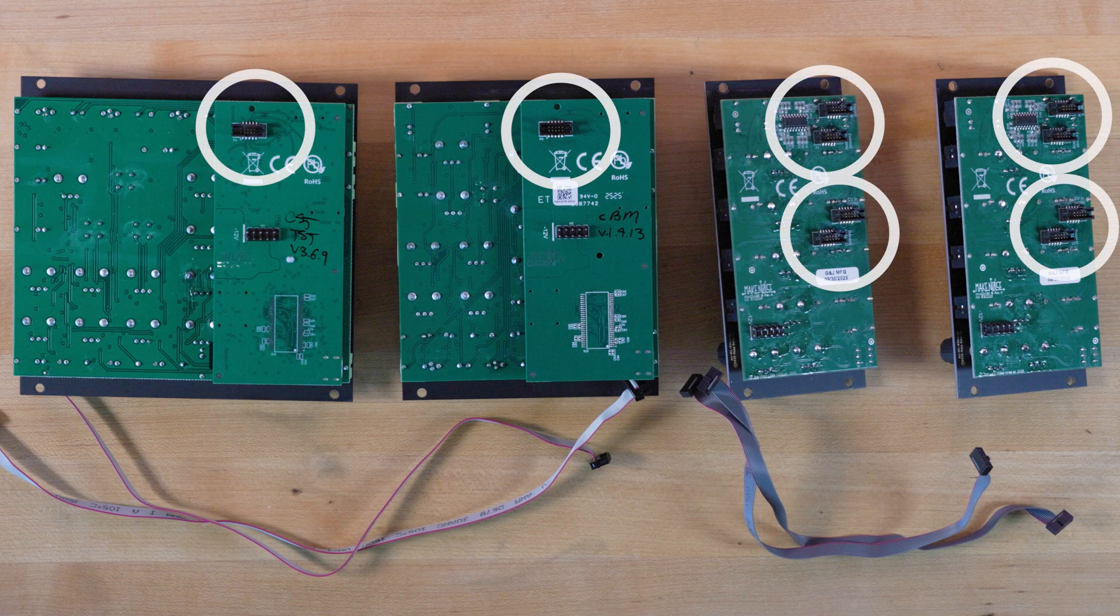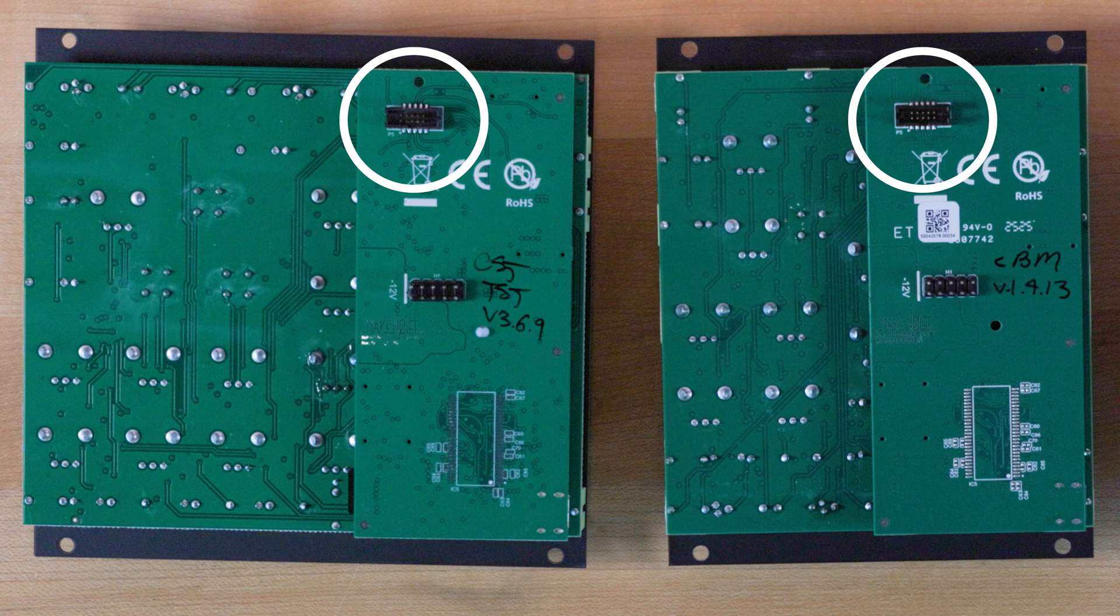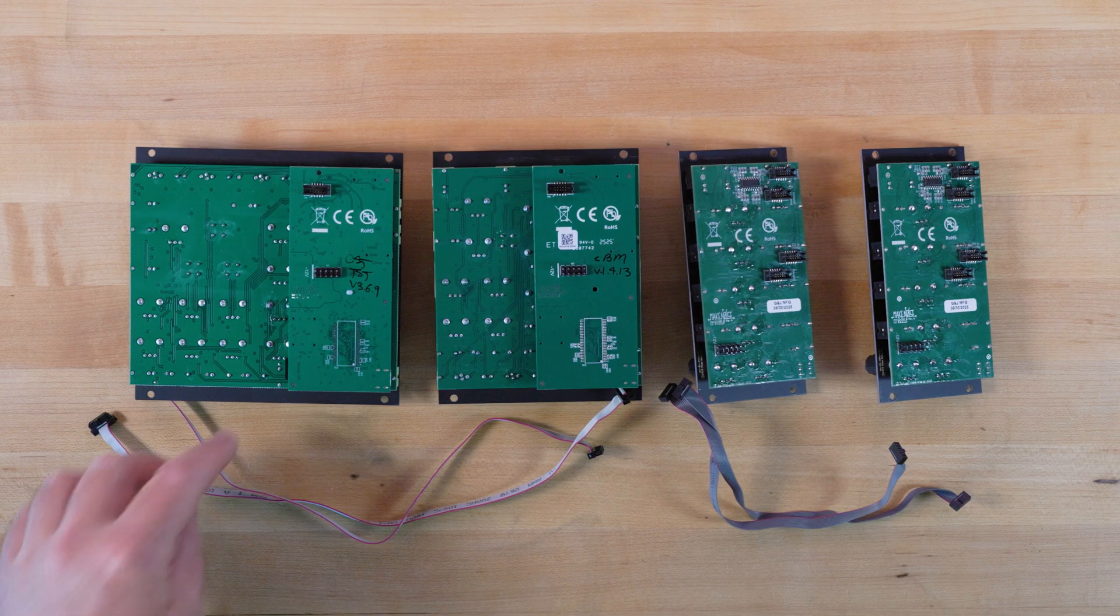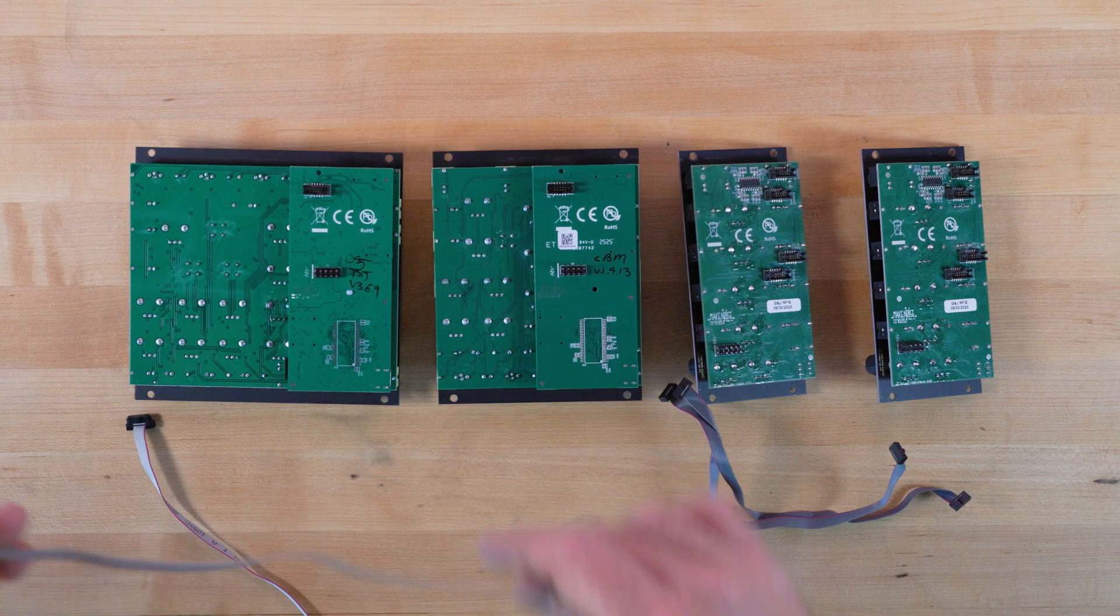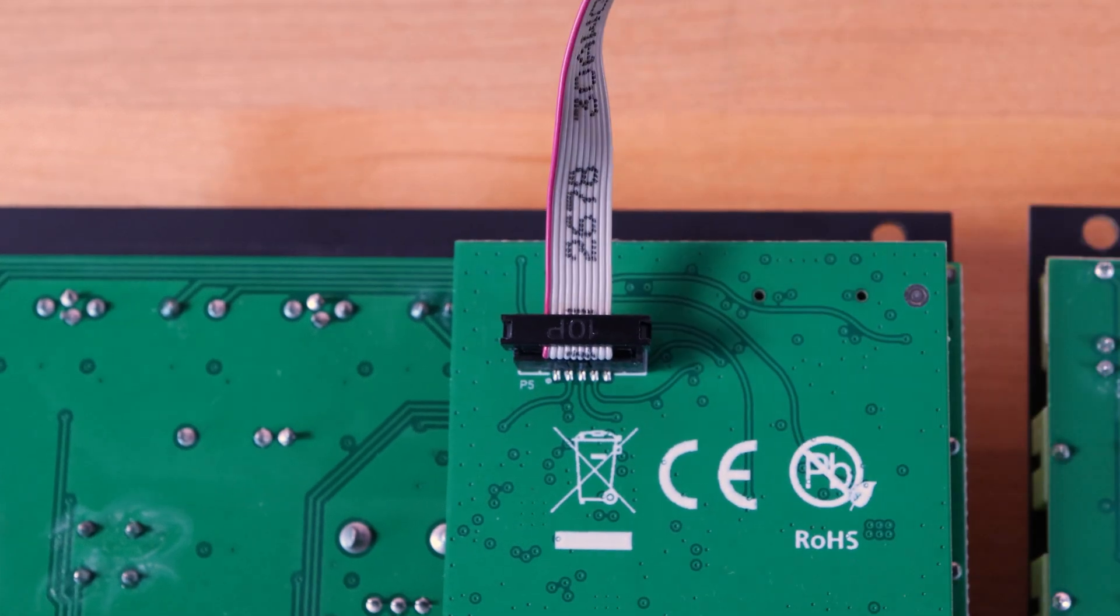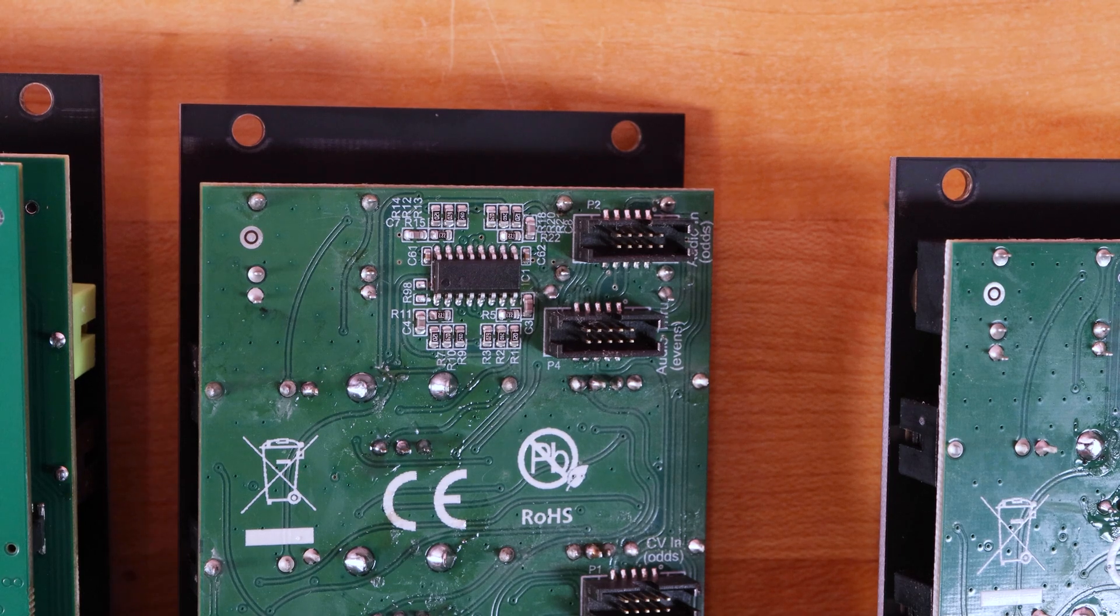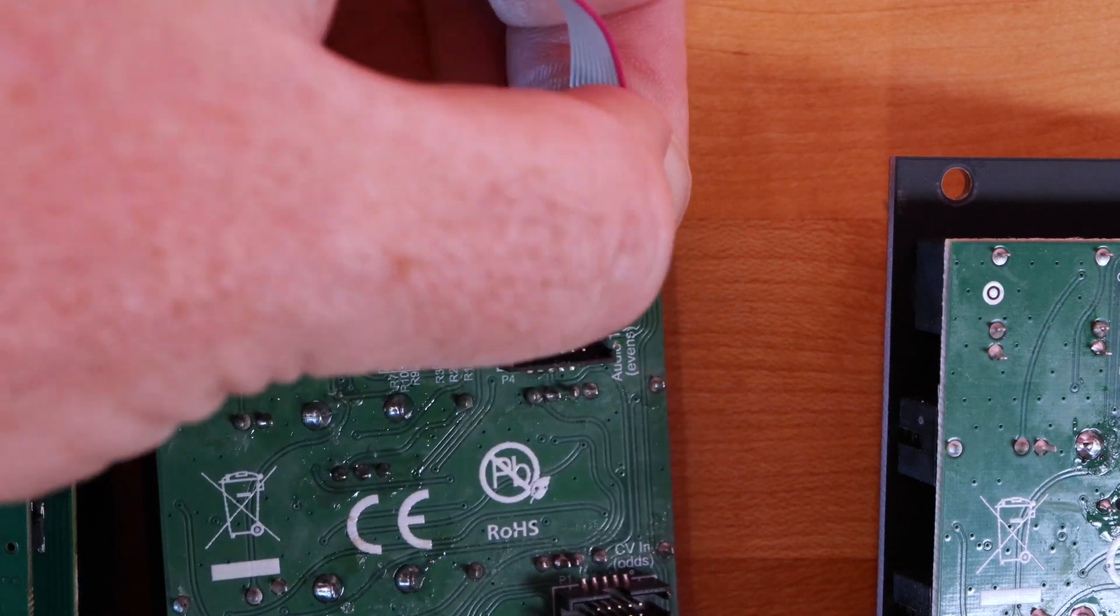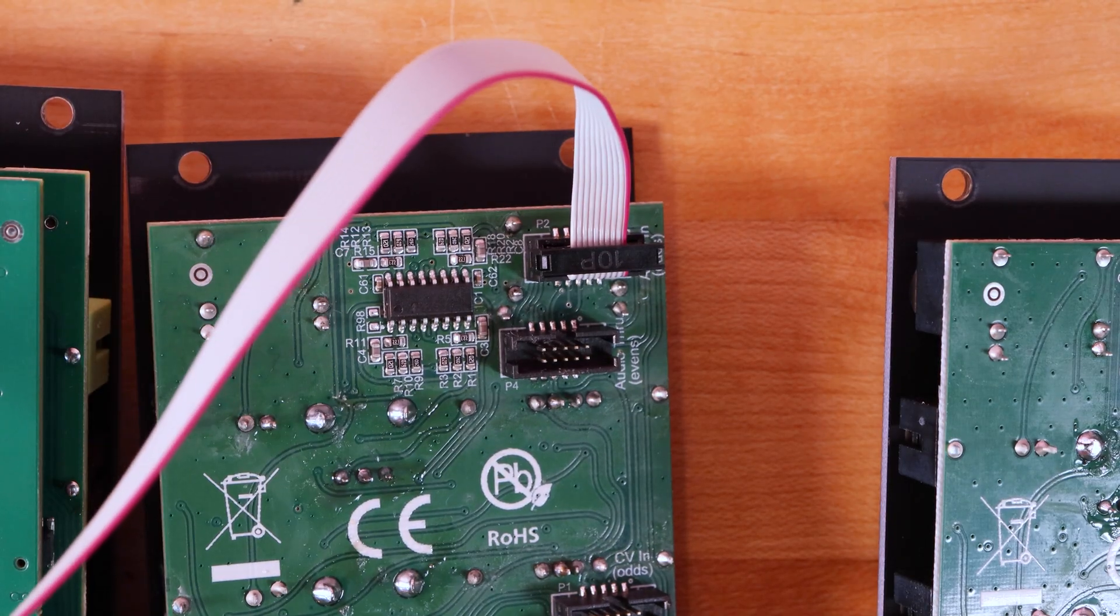To set up this normalization, locate the small shrouded headers. Polymaths and Multi-Wave will each have one, QXG has four. Using the supplied chain cable, place one end into the keyed header on the back of Multi-Wave, and connect the other end to the Audio-In header on your first QXG.